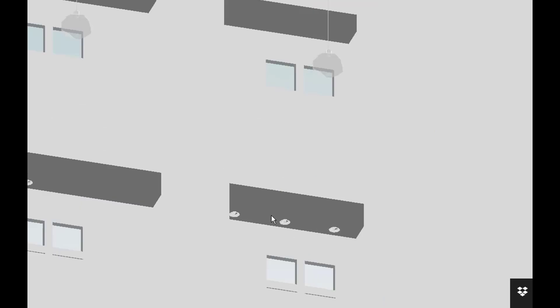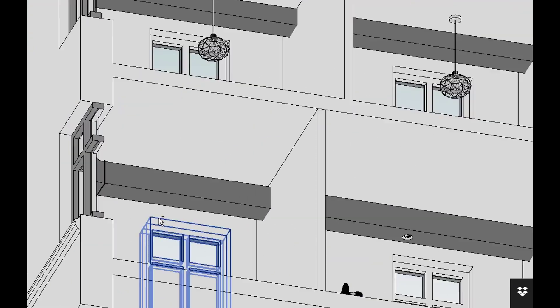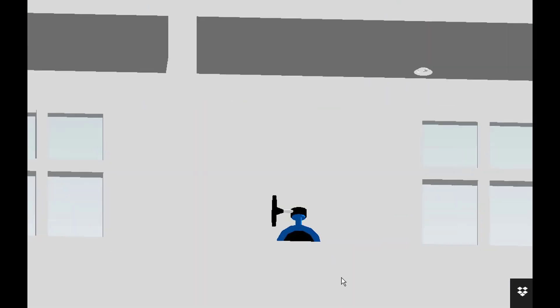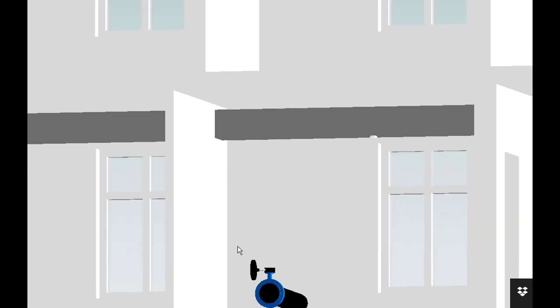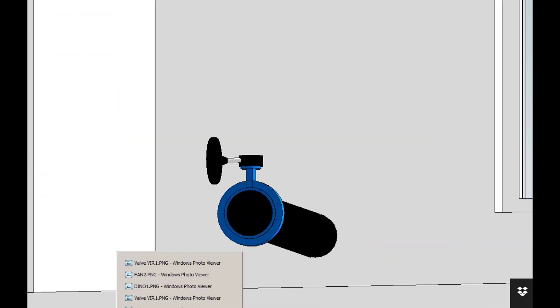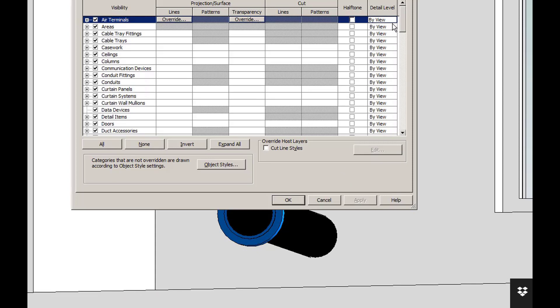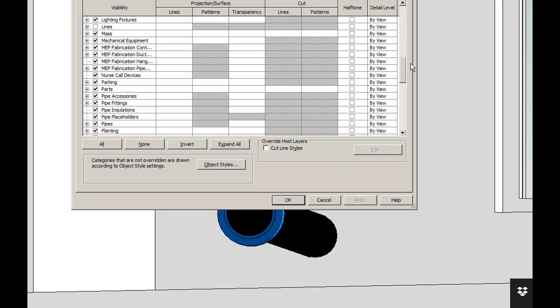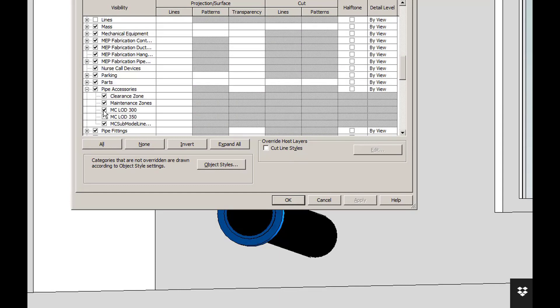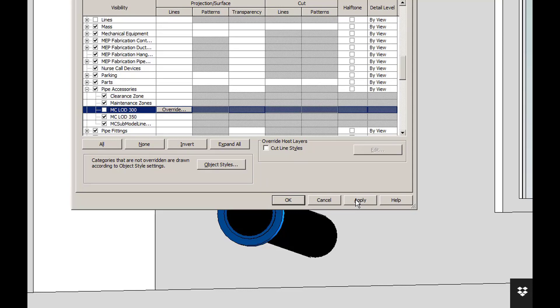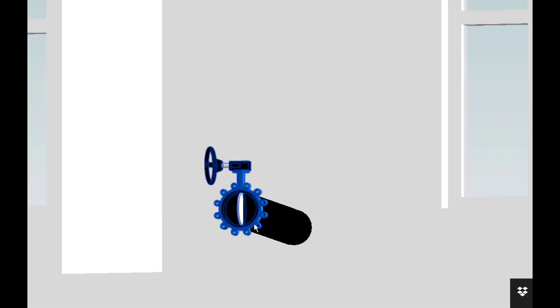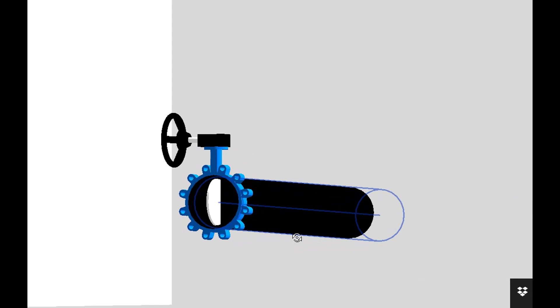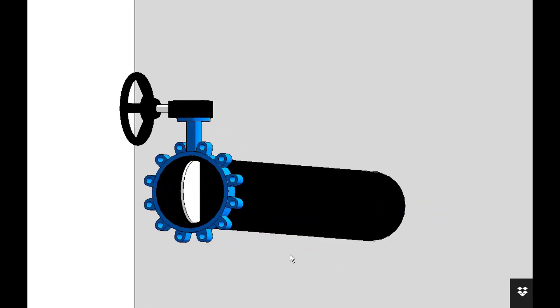The third example is a piping product, a stop valve, which is here shown at LOD 300. We again change the settings from LOD 300 to LOD 350, and once we apply the settings you can see a much higher level of detail of the product in the project. This level of detail can then be compared to that of a real product.